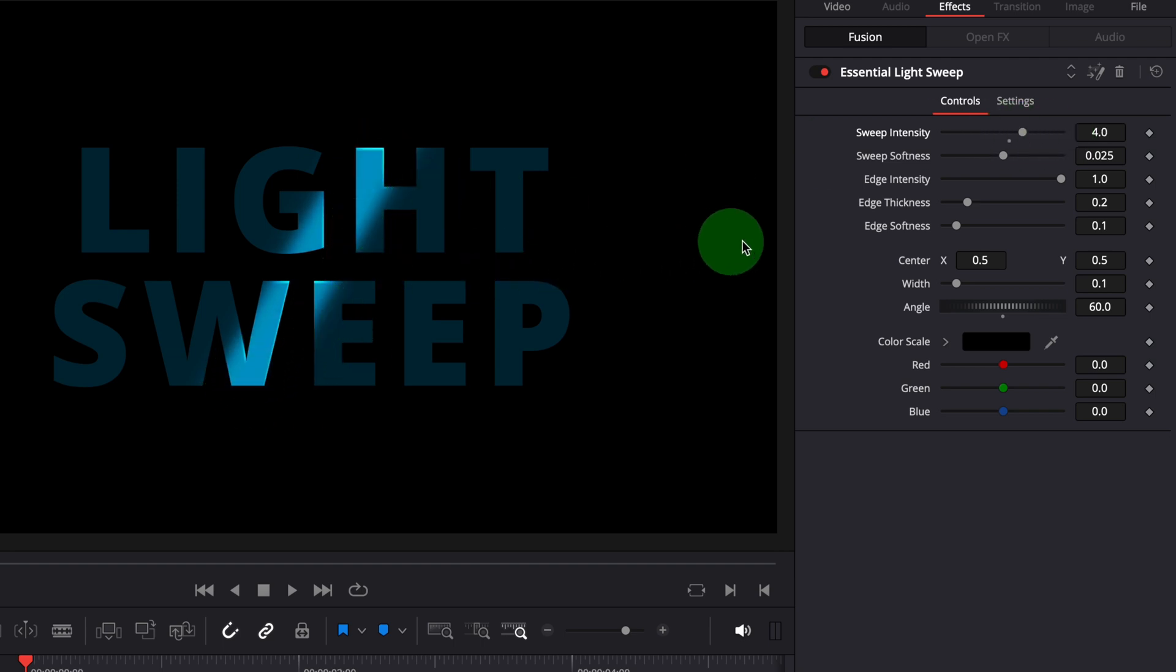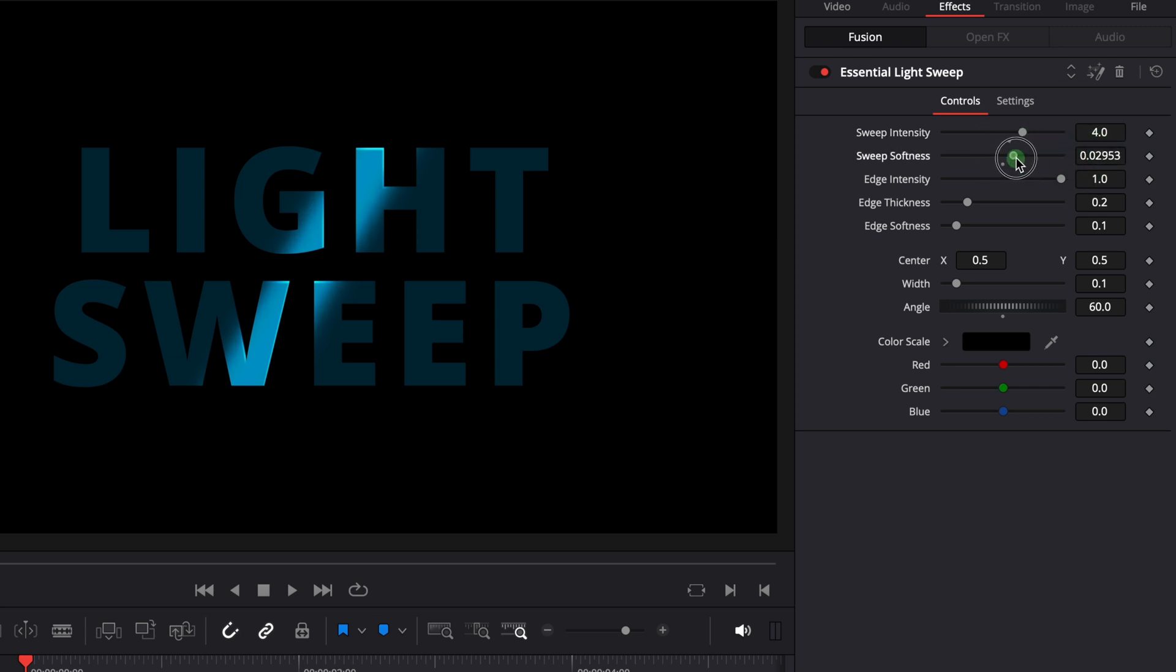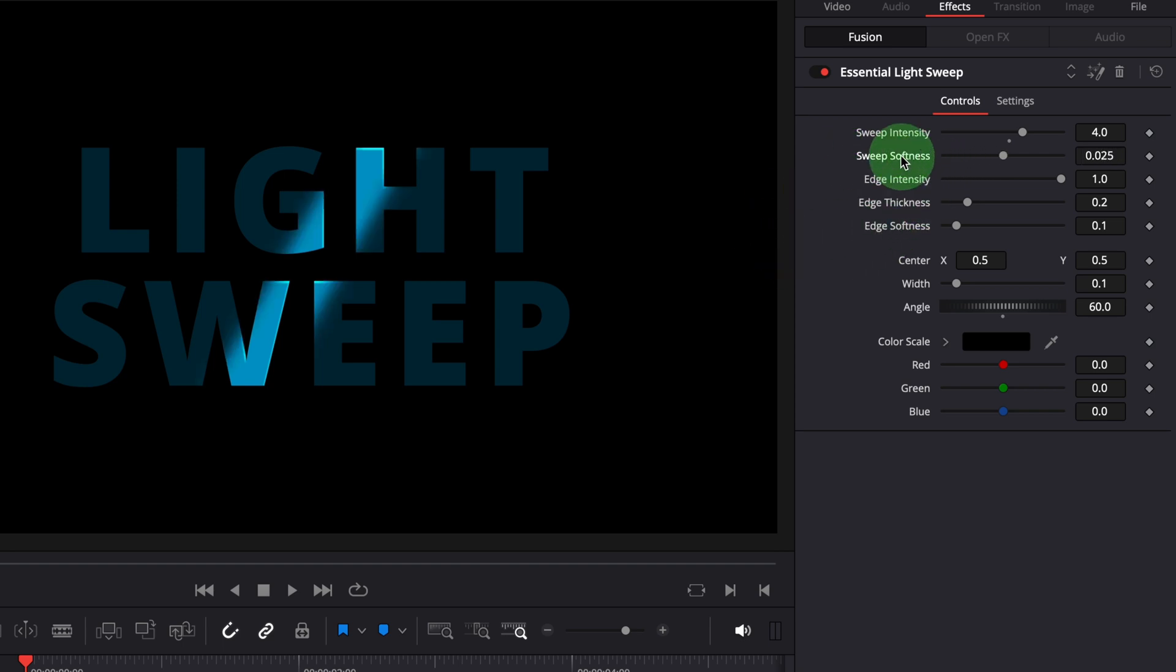The sweep softness setting controls the sharpness of the light beam. Increase the value to soften the beam or decrease the value for a hard edged beam. Let's reset it to default.